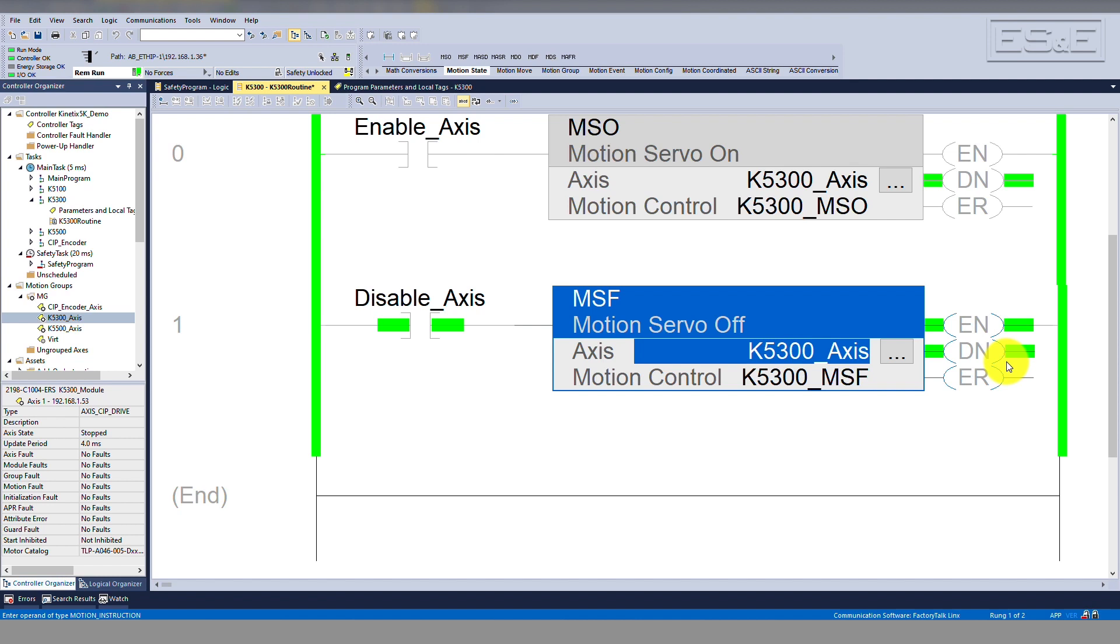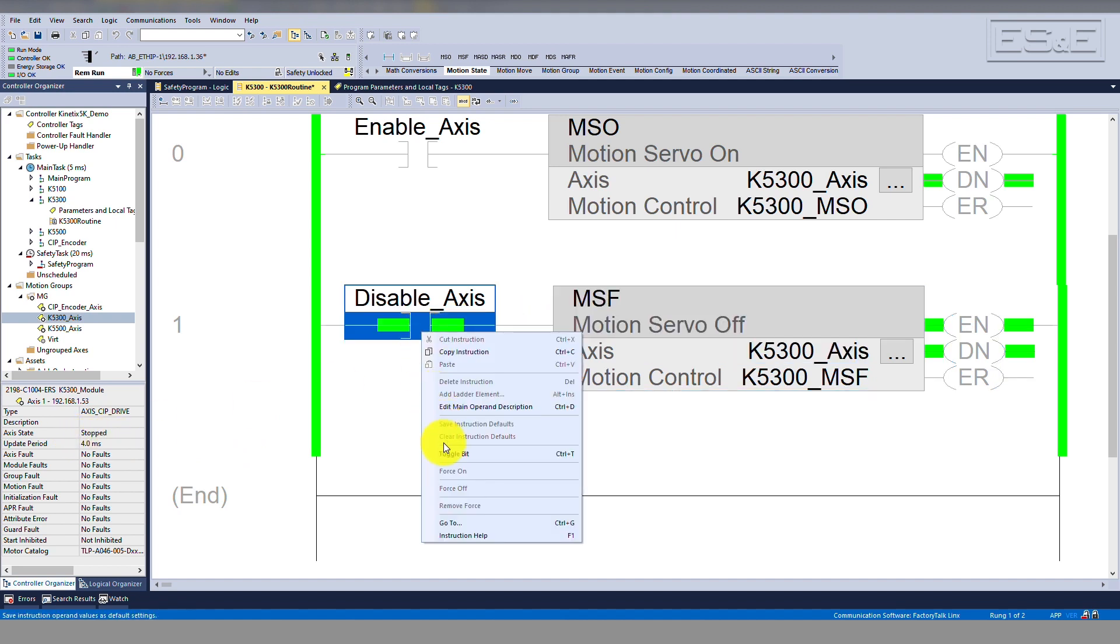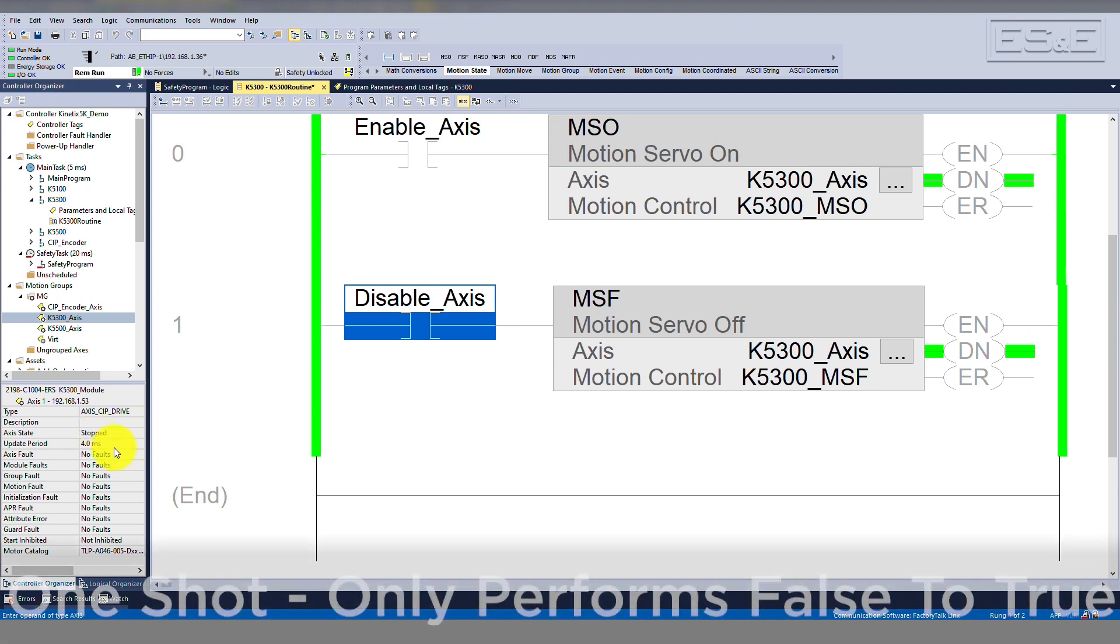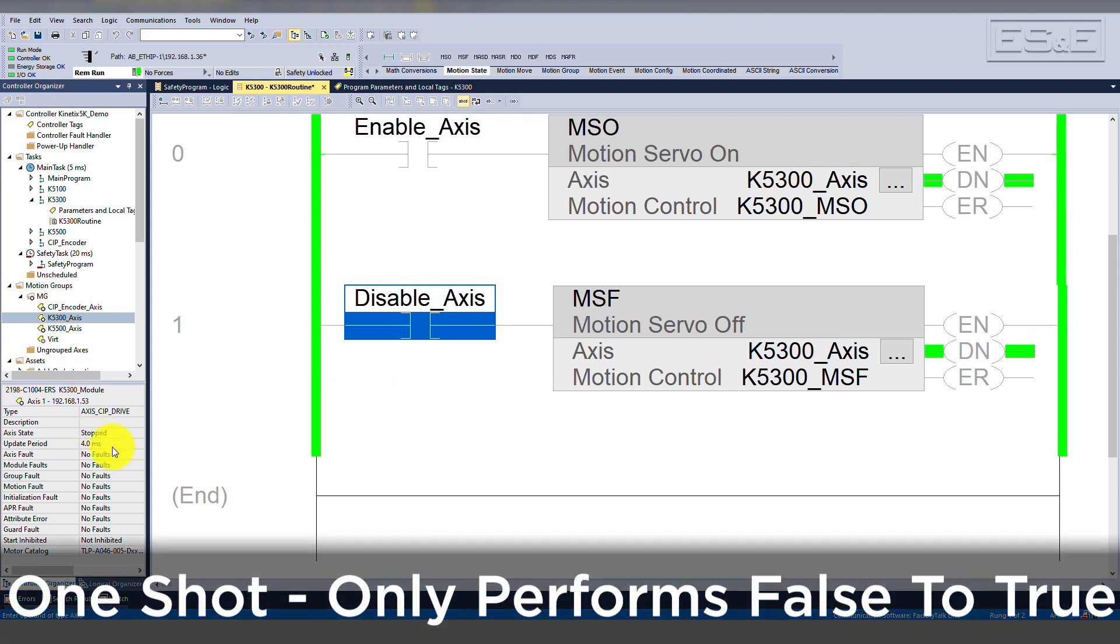You can also see that the axis changed state from running to stopped. When the rung transitions from true to false, you will notice two things. First, you'll see that the enable bit transitions to false. Second, you'll see that the axis state does not change. It remains in the stopped state. This is because all motion instructions are one shot. This means that the only time they execute or perform any action is when the enable bit transitions from false to true.